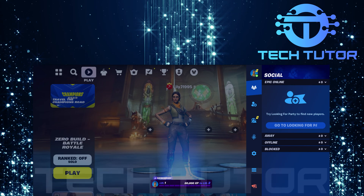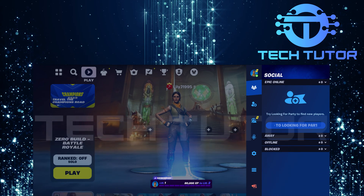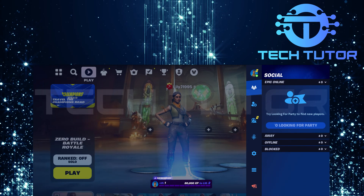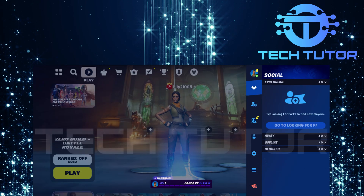After tapping your profile icon, you'll notice several options appear. Look for the gear icon and tap on it.